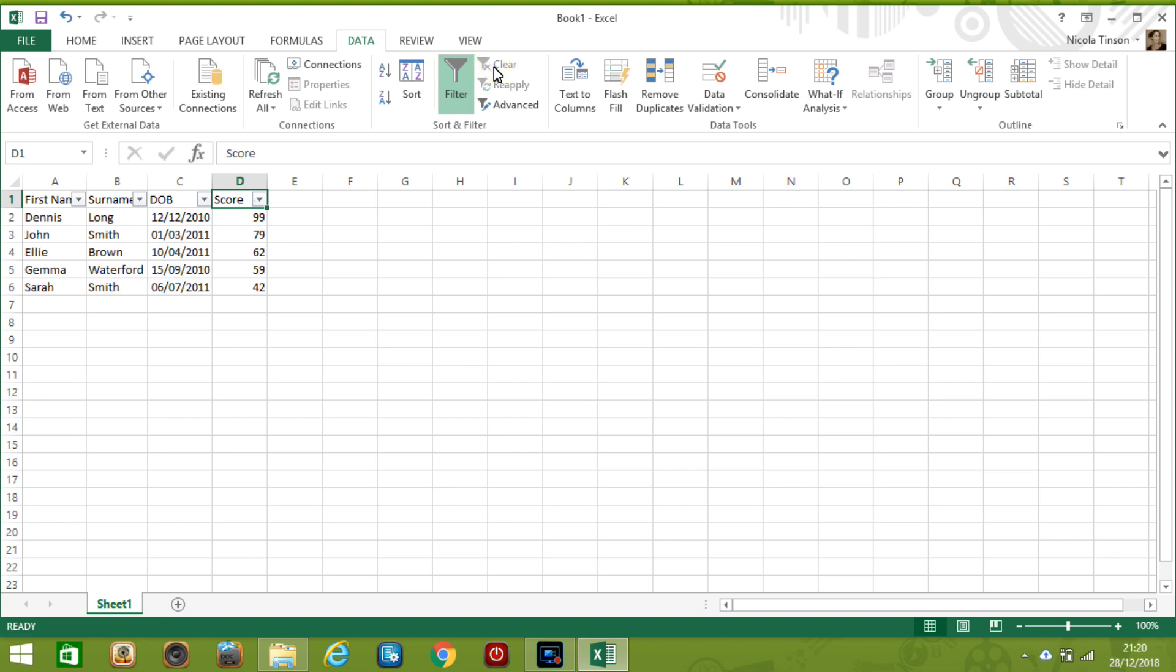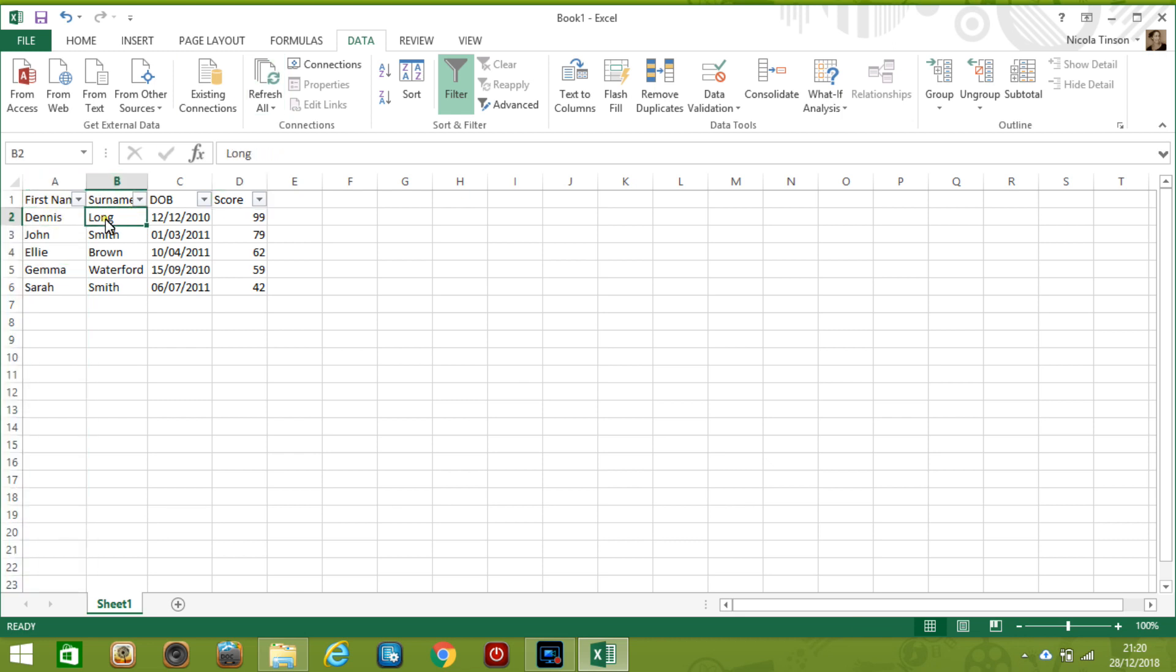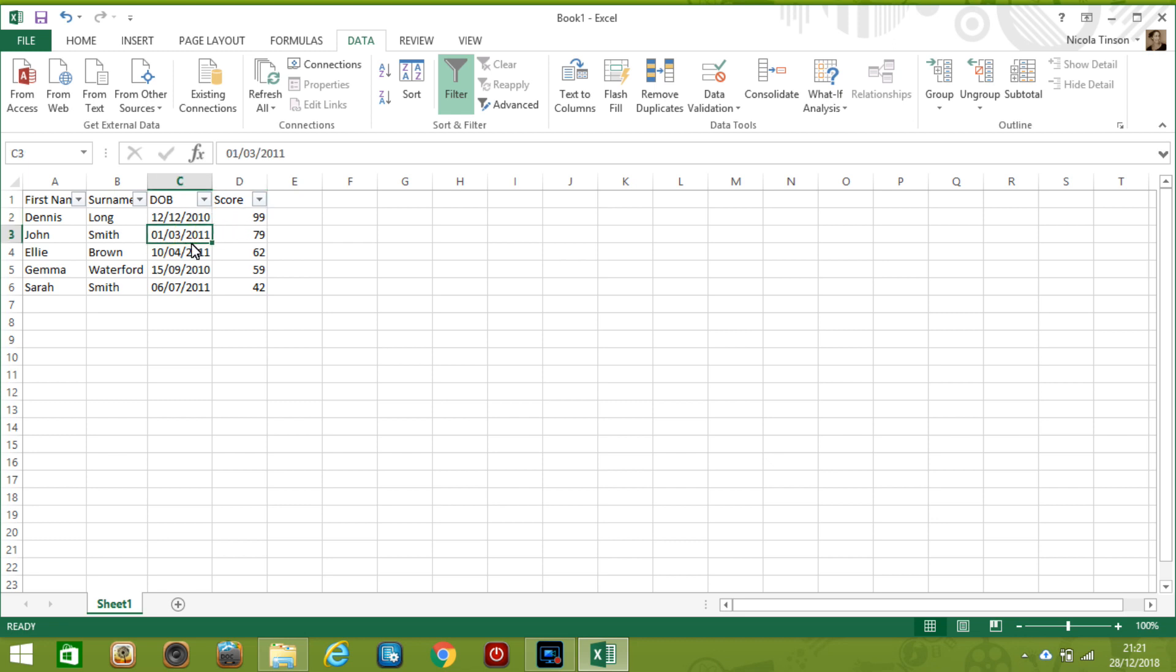So every piece of data has a data type and Excel is pretty good at working it out. So for example it will know automatically that these are text fields, it is really good with dates, it'll know that this is a date field and that this is a numerical field. But we need to make sure we can adjust it if we need to and I'd like to look at the date of birth field. So as I'm based in the UK my version of Excel will default to the UK date not the US so for example this date here is the 1st of March not the 3rd of January.